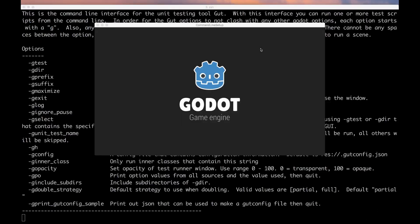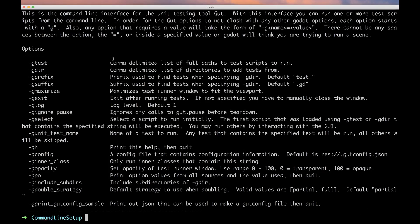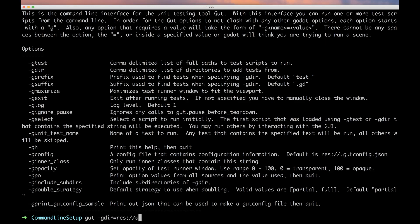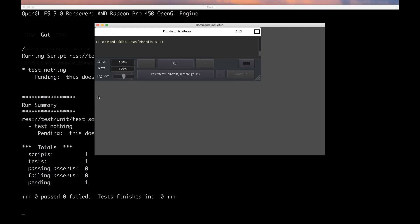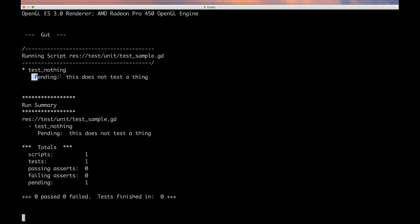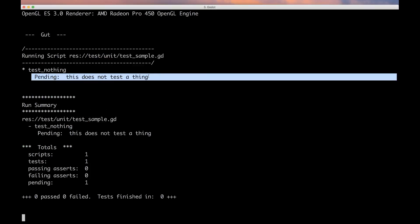We've got a test, we now need to run it. I'm going to tell it we've got this directory here, so if we do gut -gdir=res://test/unit, this should tell GUT we've got this one directory where our unit tests are. We created a script that started with the word test, we created a test that started with the word test, everything should check out. One real important thing to notice is spaces here are very bad, so make sure you don't put spaces in there. Run it, and we've got one pending test that does nothing, everything's running.